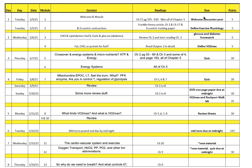Pretty much every night there'll be something due, and here's what the assignment is and how many points it's worth. To start off, there's an opening discussion post introducing yourself and looking up a definition for exercise physiology. For our second day of class, Wednesday January 6th, I'm asking you to define glucose and diabetes and also look up a definition for VO2max.